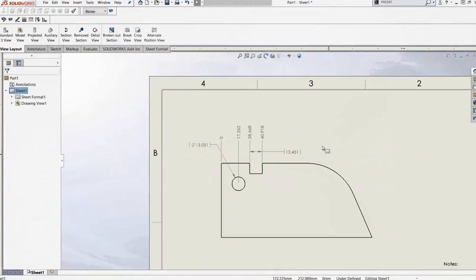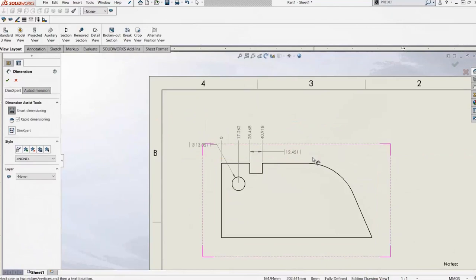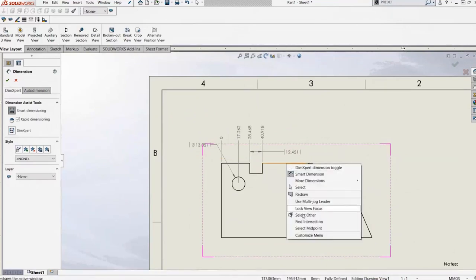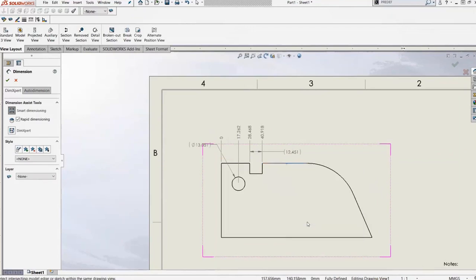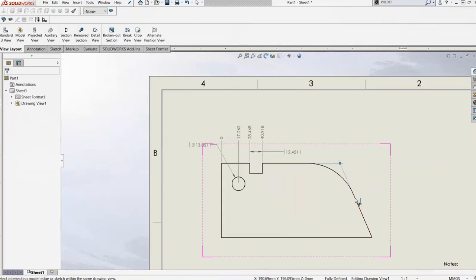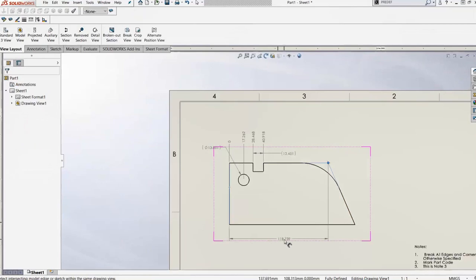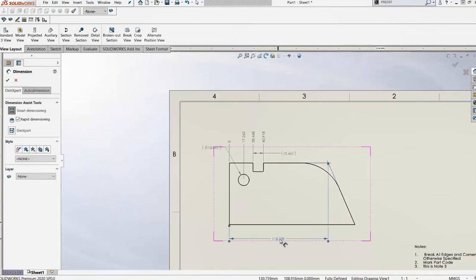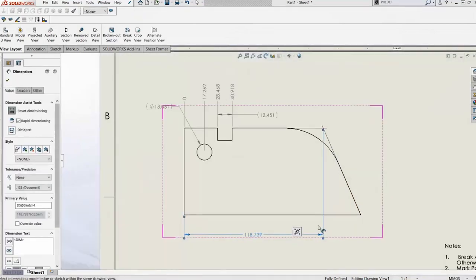To dimension to a virtual sharp, within the dimension tool just right-click and choose Find Intersection. Click the first edge, choose Find Intersection, grab the other edge, and a virtual sharp appears. You can then create your dimension from that intersection — a quick and easy way to create that dimension.